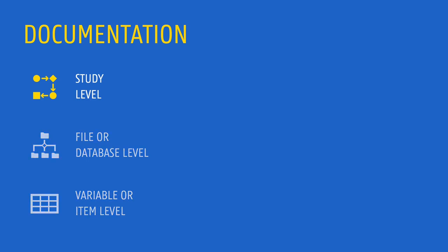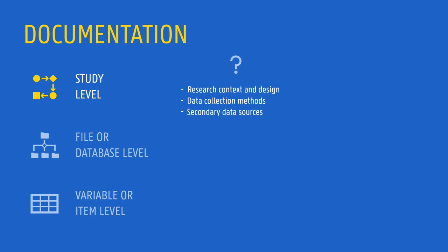Study level documentation refers to high level information about your study. At this level, you describe the research context and design, the data collection methods used, but also the potential sources of the data. Documenting at the study level also involves the recording of any data preparation, manipulation and validation steps.